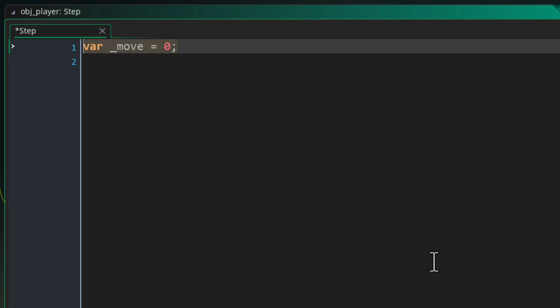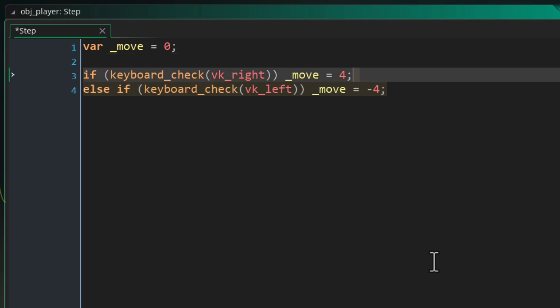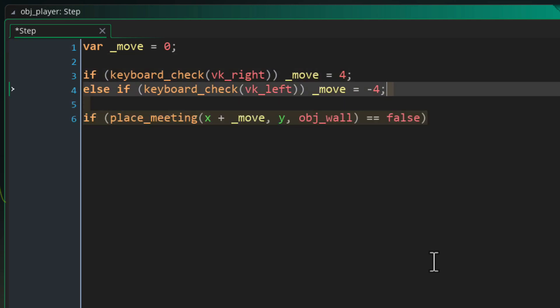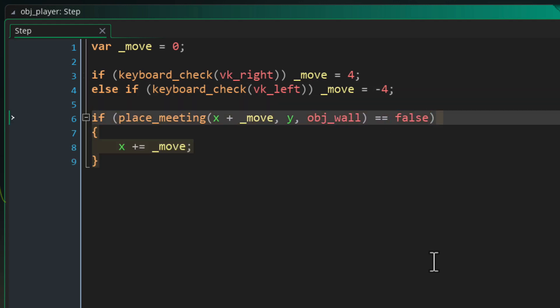Here's an example. In the step event, I have a variable that stores how much I want to move on the x axis — which is horizontal. So if I press right this will be 4, if I press left it will be minus 4. Then I use place_meeting to check for a collision where I'm going to move by giving it my current position plus how much I want to move, and I'll check with the wall object. If this returns true, there was a collision. If it gets false, I'm free to move and I'll add the movement value to the instance's x position.